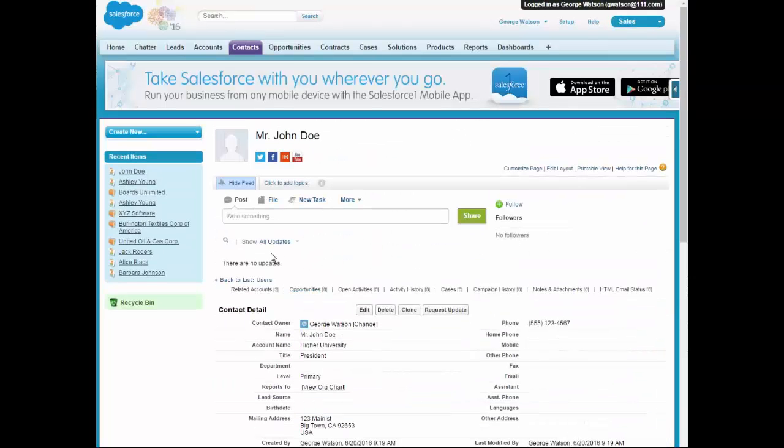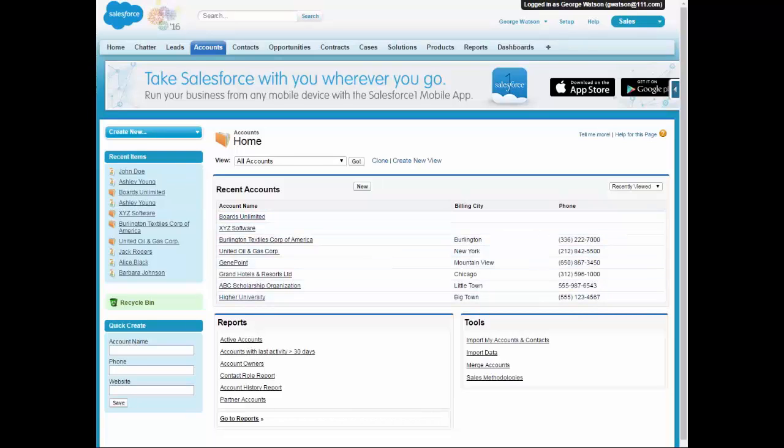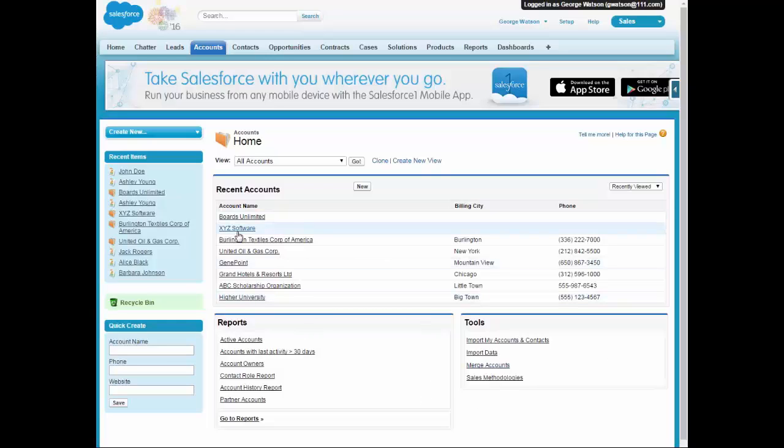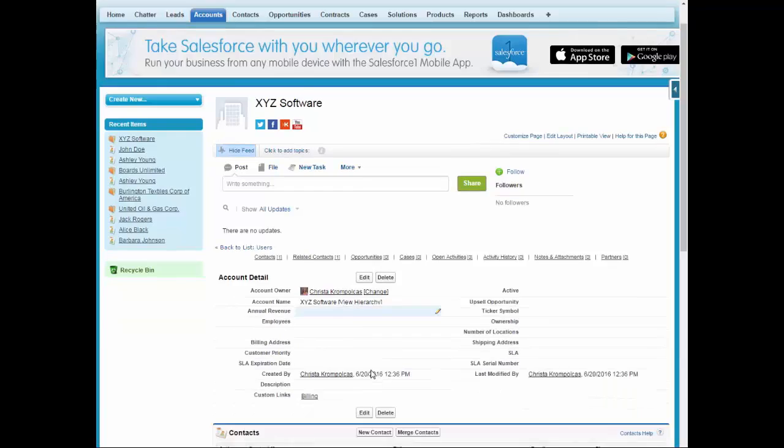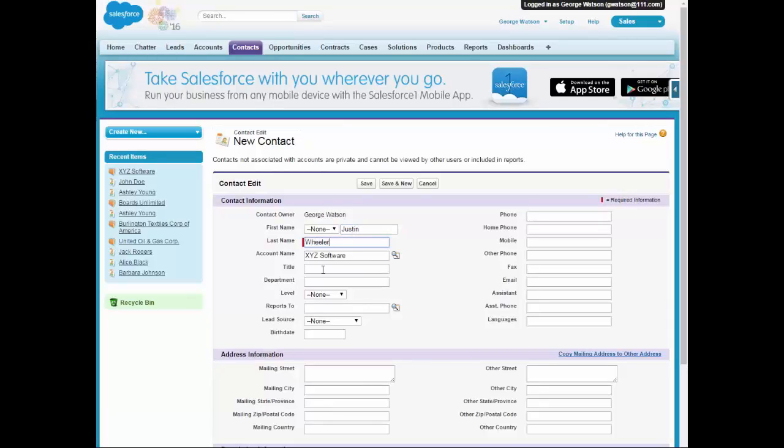So we're going to go ahead and add a contact. We're going to add Justin Wheeler. Justin Wheeler is an IT consultant for XYZ Software, but he also provides consultant support for Boards Unlimited. So we're going to provide Justin Wheeler as the direct contact for XYZ Software and he's going to be the indirect contact for Boards Unlimited. So we're going to go ahead and go into XYZ Software and we're going to add Justin as the IT consultant. And it's going to be primary. And we're going to save.